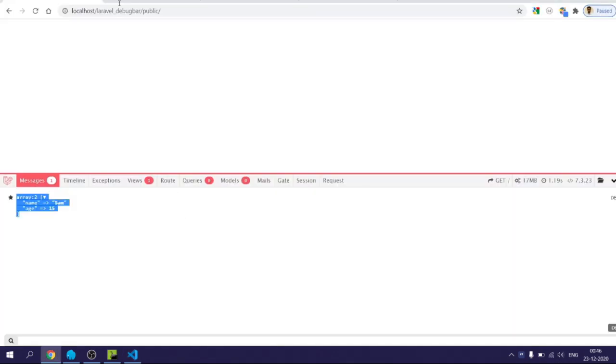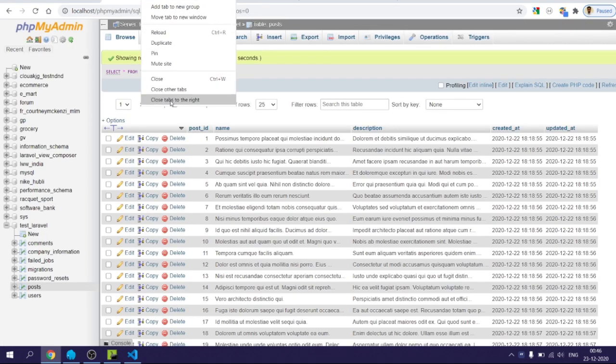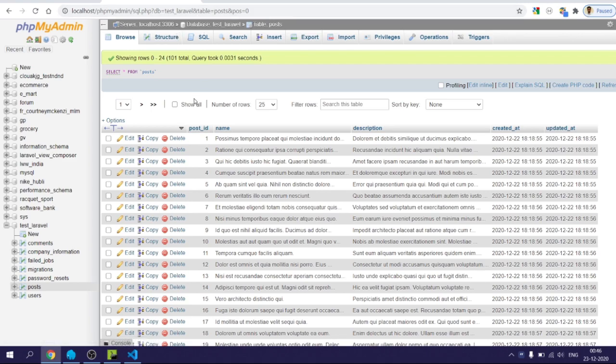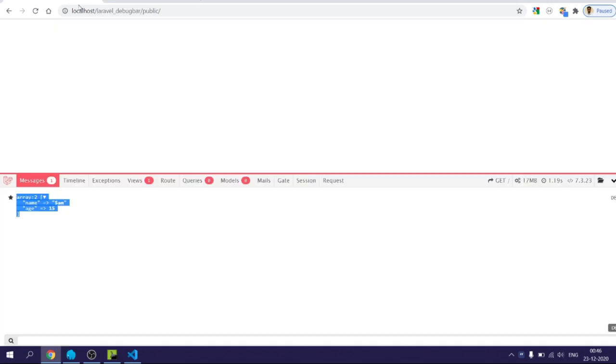I have also created a post table and filled it with some dummy data. I will be using this post and displaying the data within the message tab for the sake of demonstration.